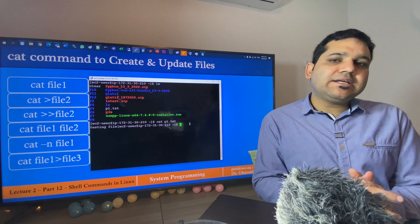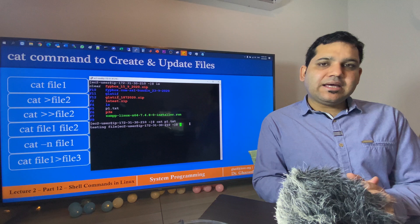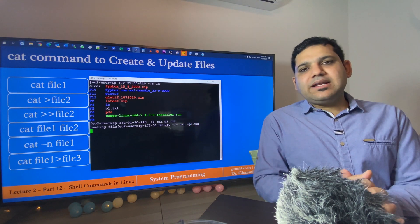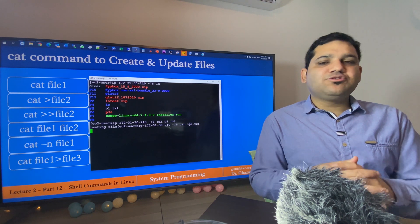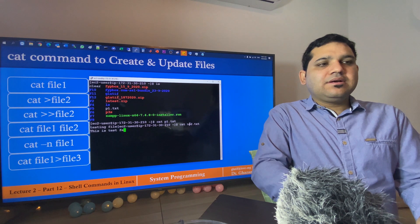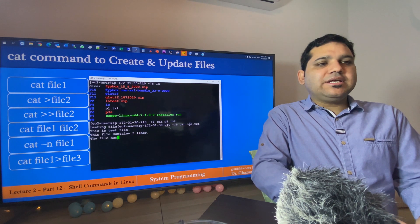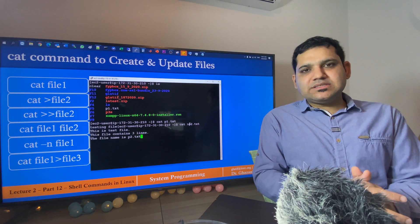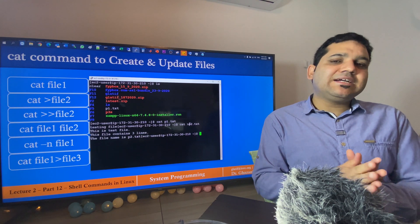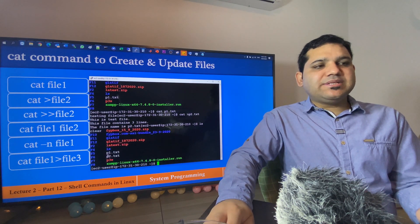The second example is: if you want to create a new file and add some content inside it, simply use cat followed by the greater-than sign and the file name. I will use cat > p2.txt and press enter. The file has been created and is open, waiting for you to add some text. I will write a couple of lines: 'this is test file', 'this file contains three lines', and 'the file name is p2.txt'. To close the file, press Ctrl+D. You can use ls to confirm the new file p2.txt has been created.